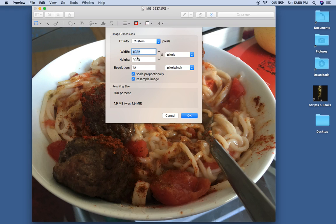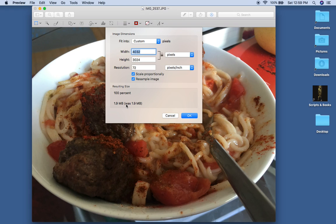So 4,000 by 3,000 and you can see here the size, that's very large. You really don't want any photo to be over 1MB which stands for megabyte.